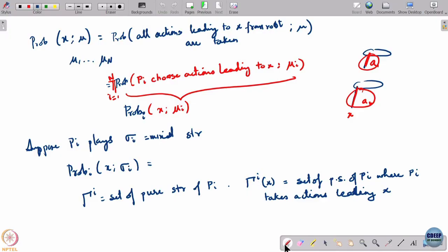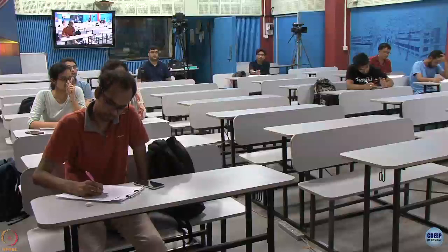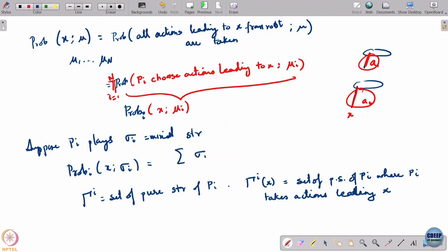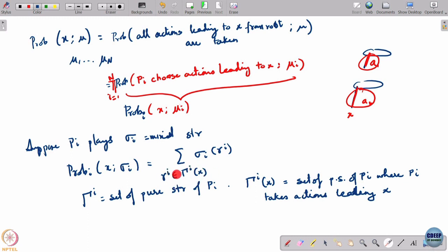Now, with notation γ_i(x), can you tell me what is prob_i(x | σ_i)? It is equal to the sum over σ_i(γ_i) where γ_i belongs to Γ_i(x). This is the probability of choosing a pure strategy γ_i. This summation is over all pure strategies γ_i where the action leading to x is being chosen.